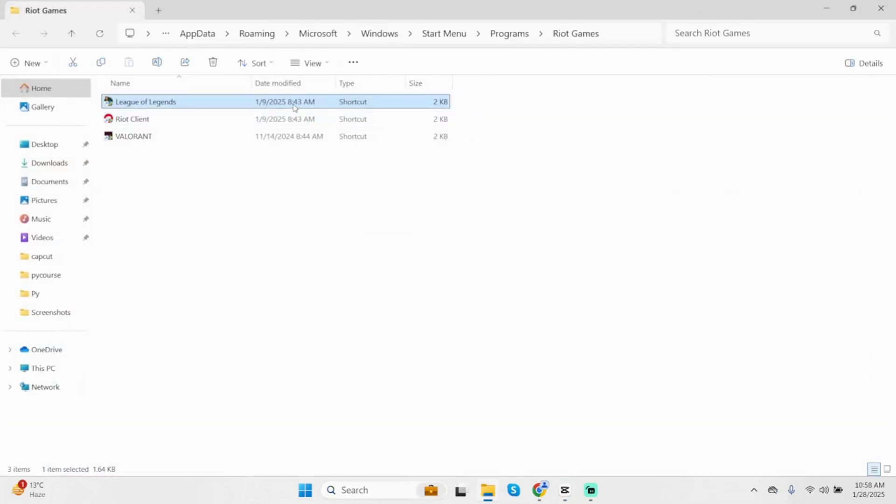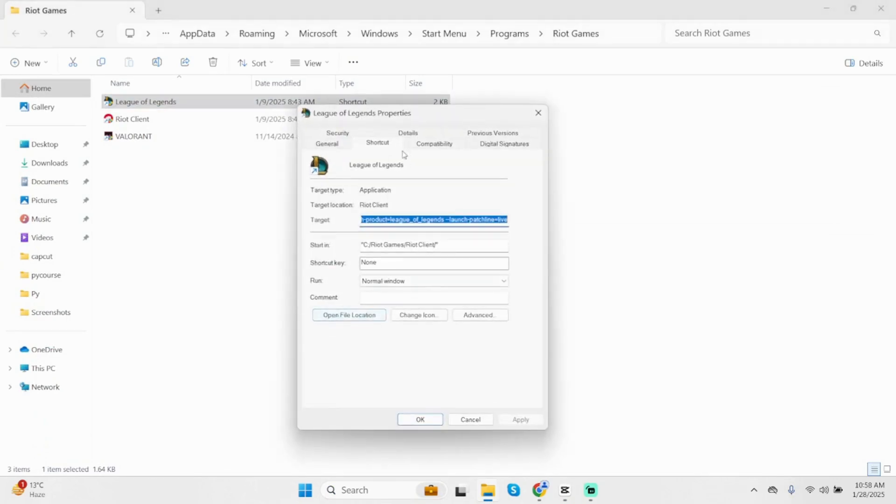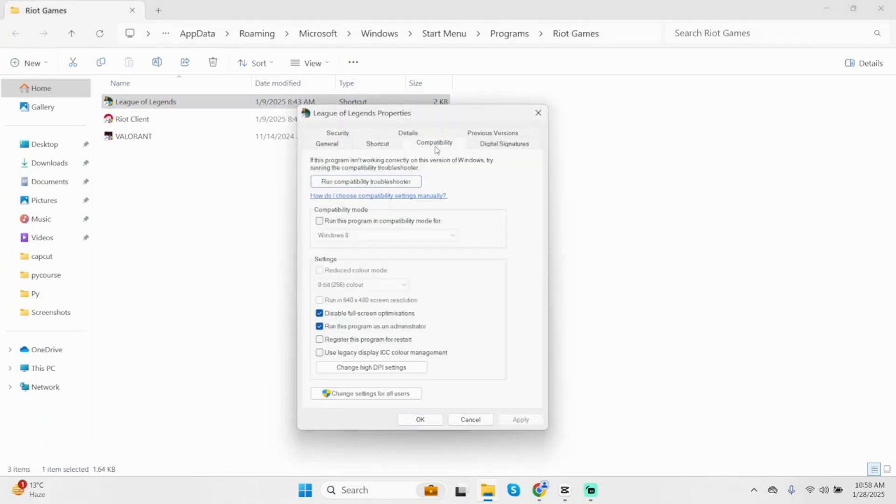In here, again, right-click and click on Properties. At this section, click on Compatibility and make sure these two are checked. Click on Apply, then OK.